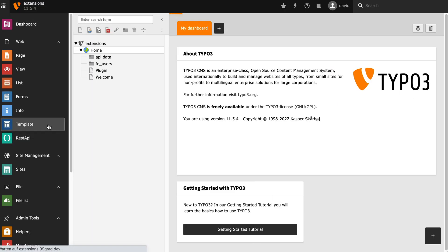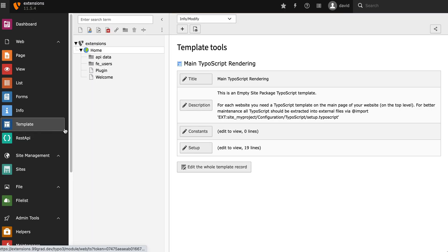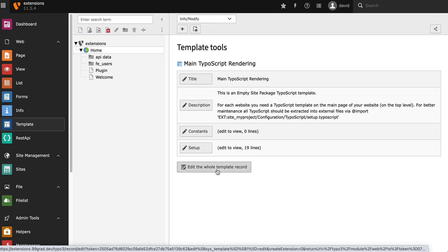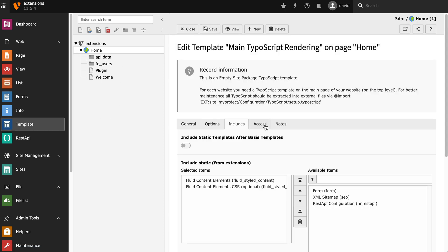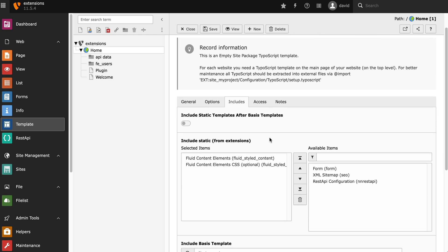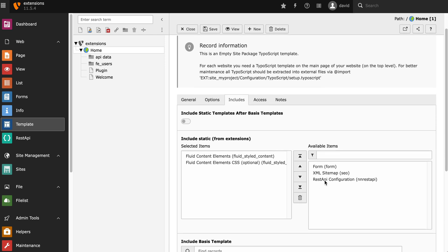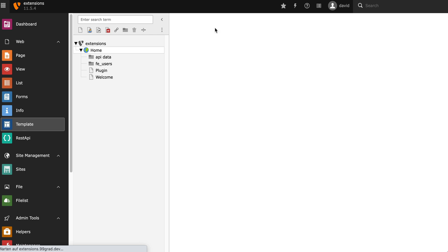Next step, we have to include the static templates on the root page. So we're going to edit the records and look for the REST API configuration here, include it, and save it.